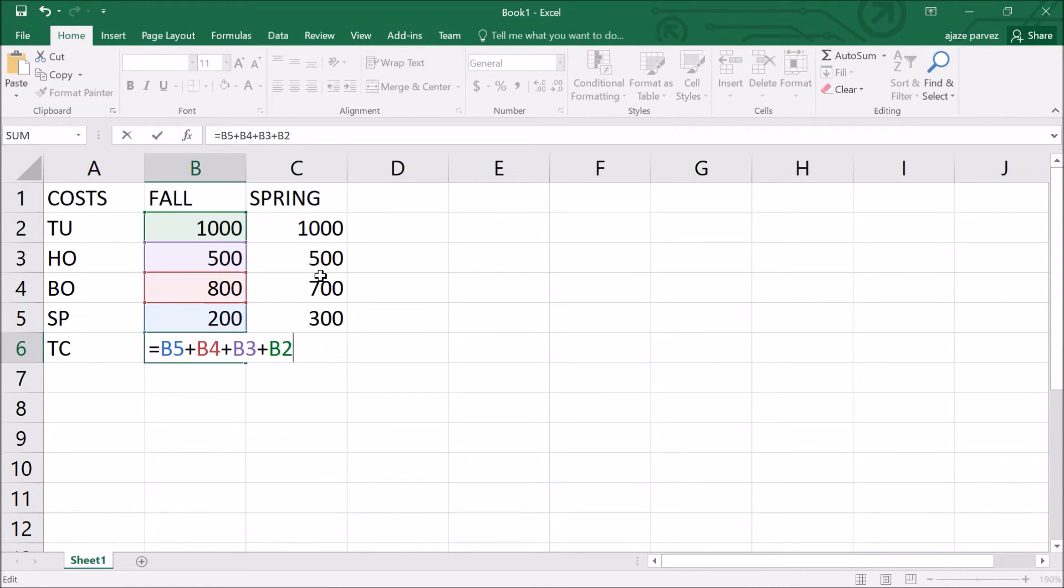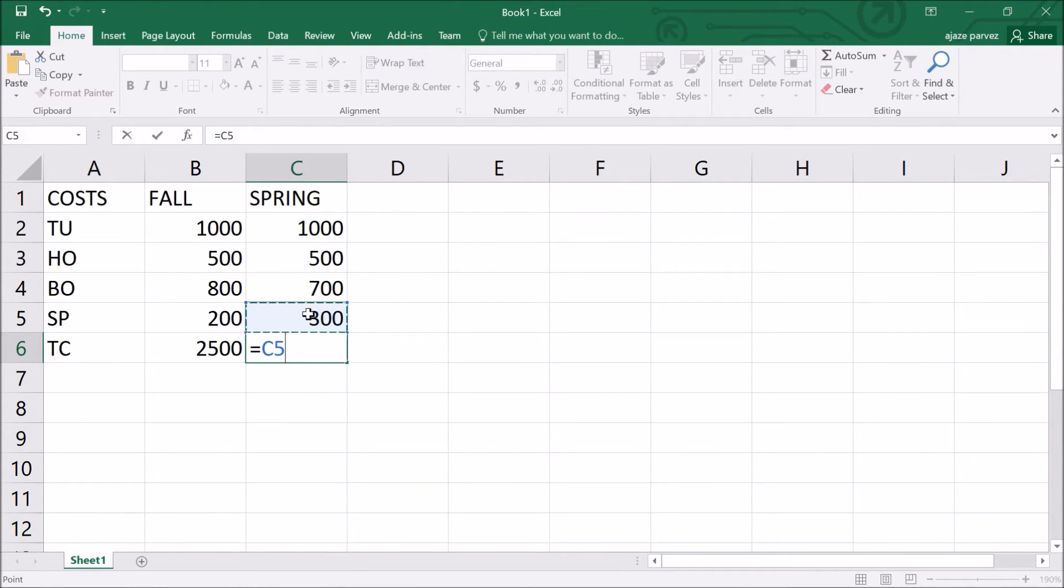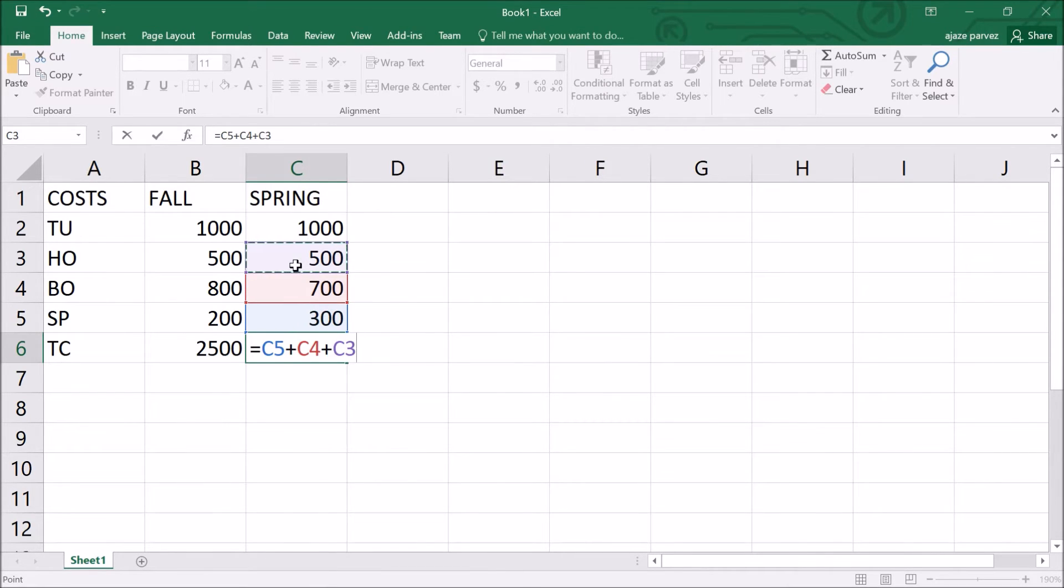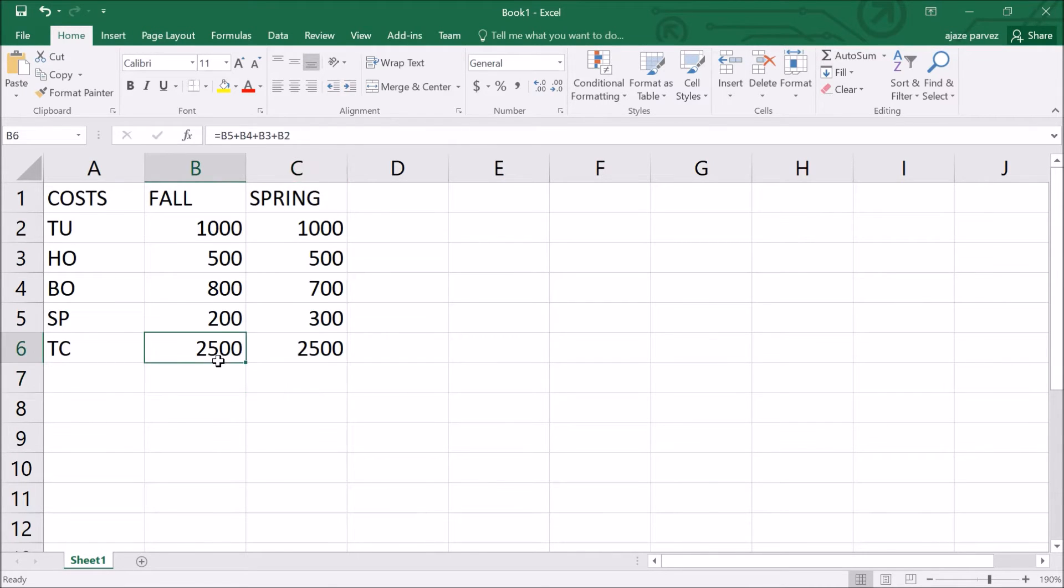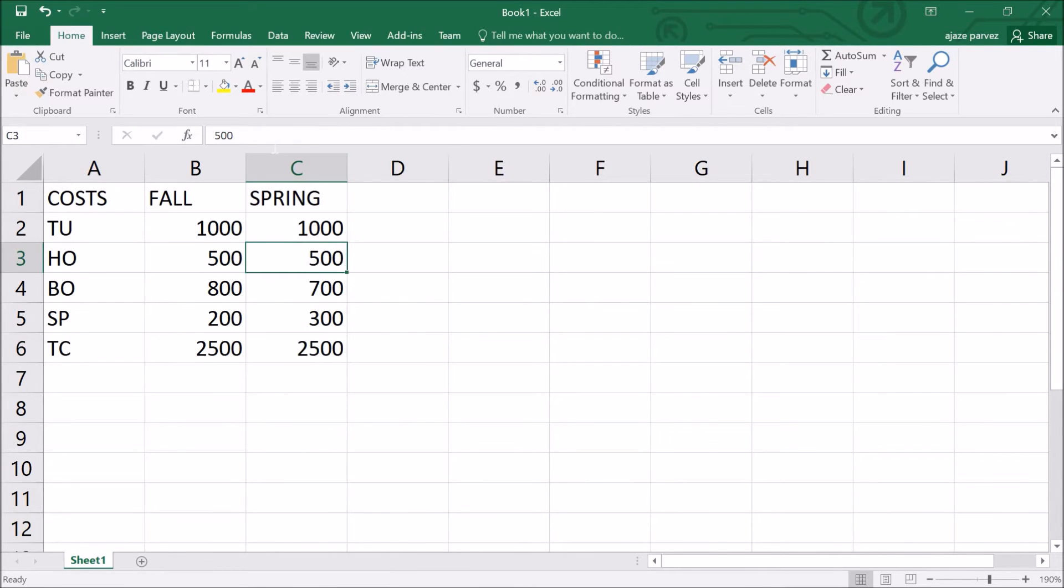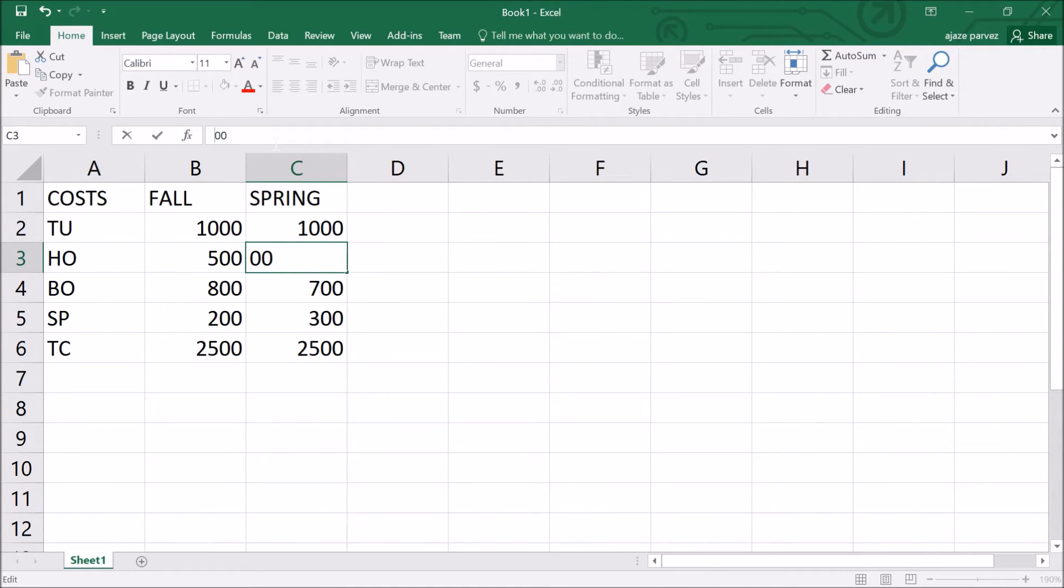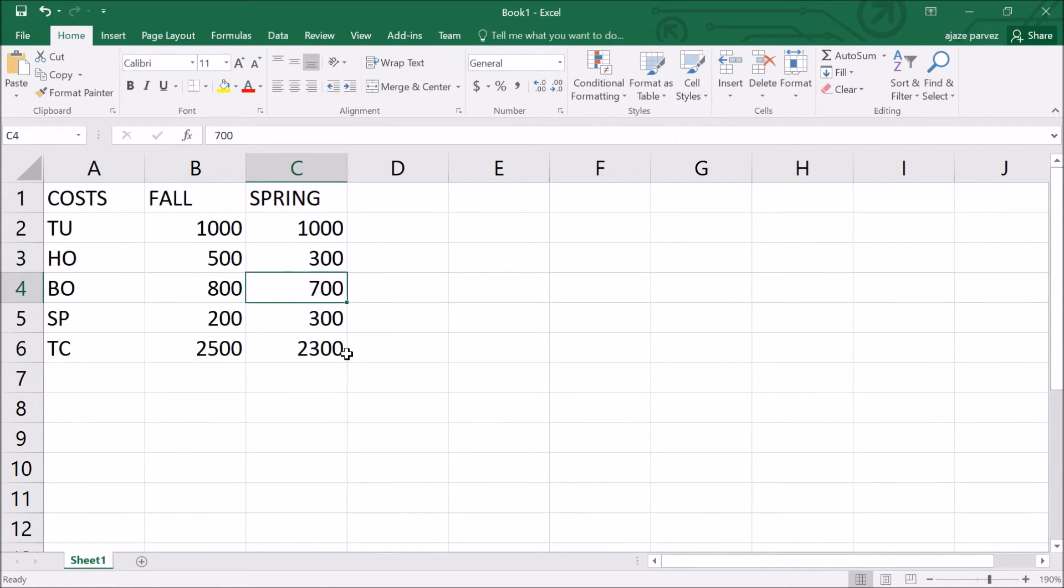First, let me do it for this also. =C5+C4+C3+C2. Now I am going to change the value from 500 to 300. What is going to happen? The amount will automatically change. This is what we wanted. This is the beauty of automatic calculation.